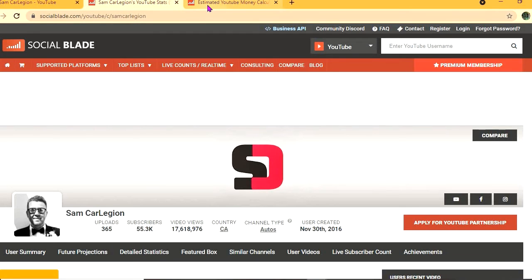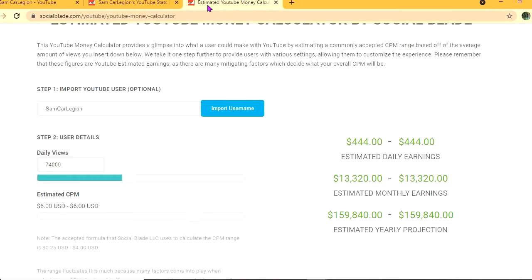To get an estimate of how much he's earning, we'll be using the YouTube Money Calculator. We'll be estimating that his CPM is $6. By the way, CPM stands for cost per thousand views.